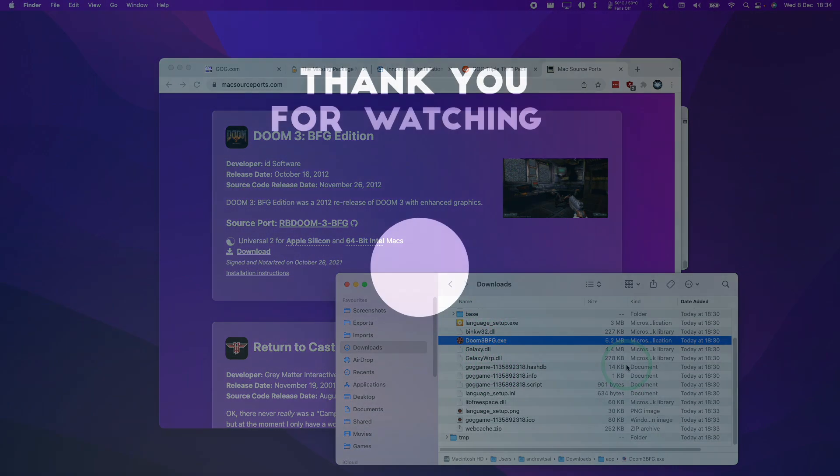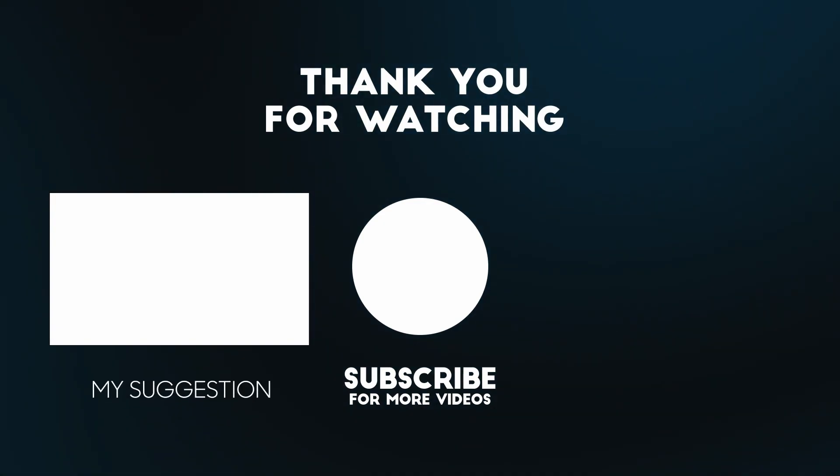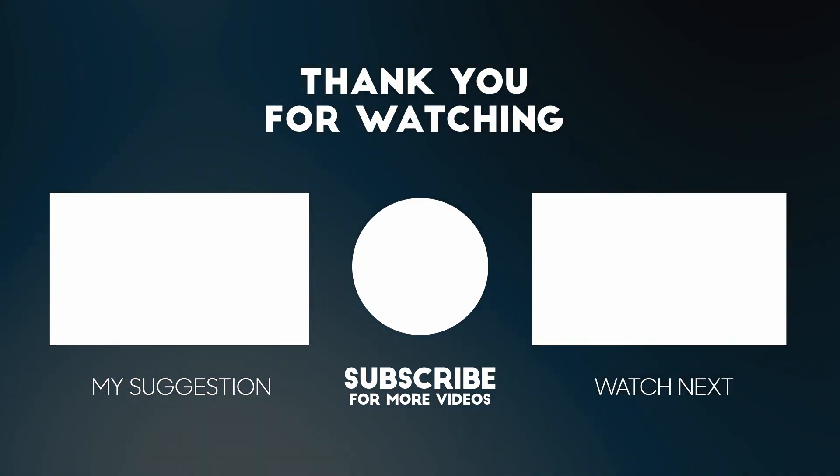Anyway, I hope you found this video useful. If you did, please like and subscribe, and I'll see you in the next video. Thank you.